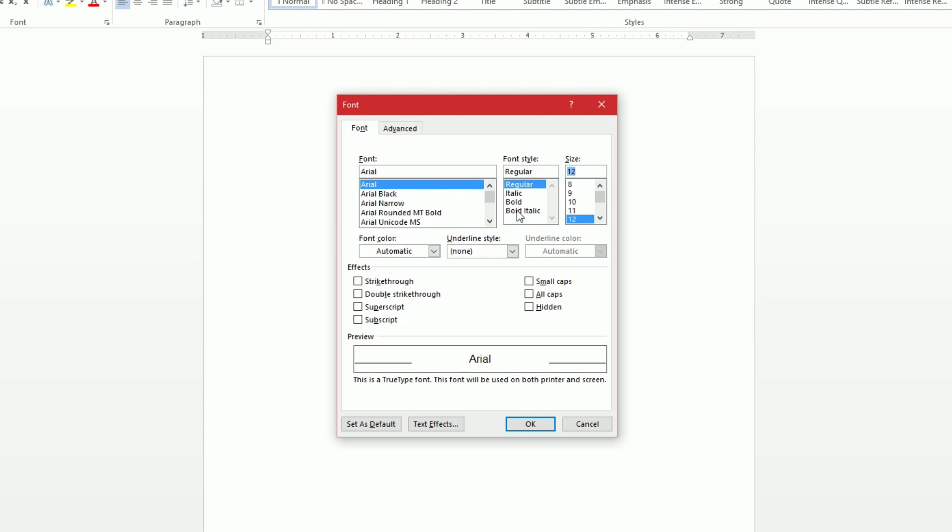If I wanted to make it bold or anything like that, if I wanted it to be strikethrough, these could be useful if you do a certain type of document all the time.